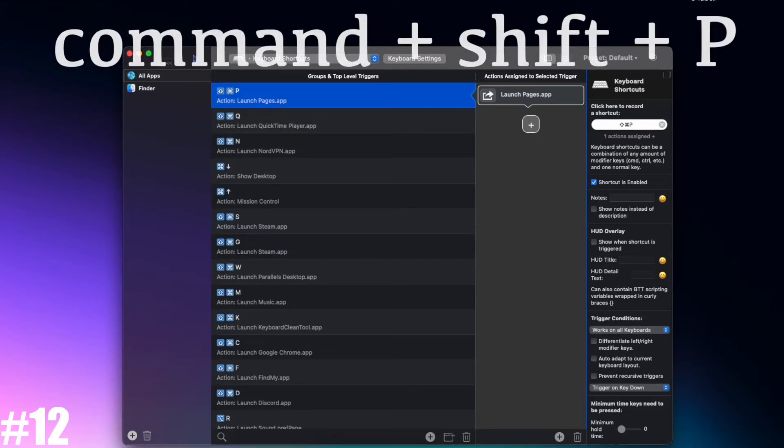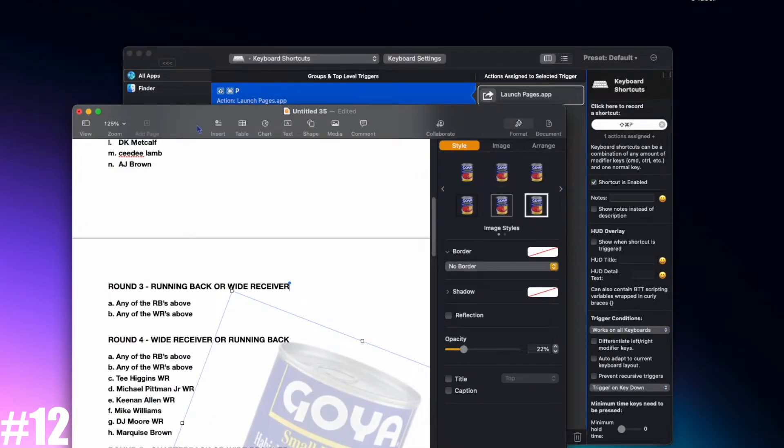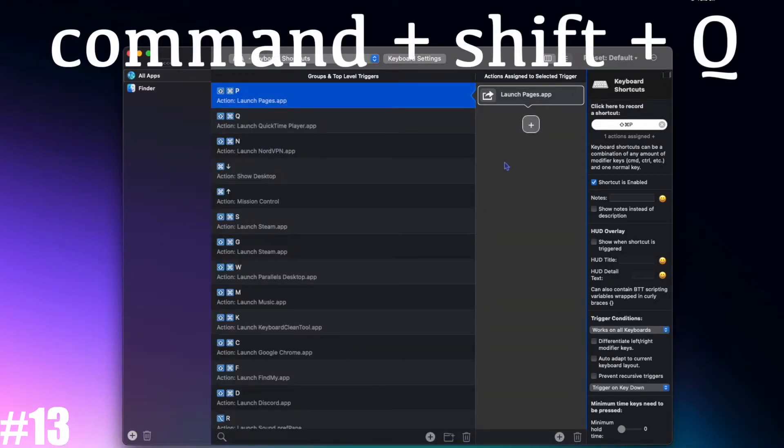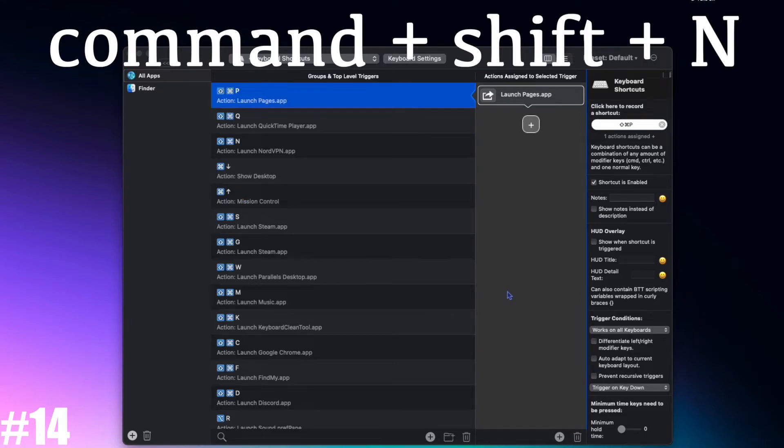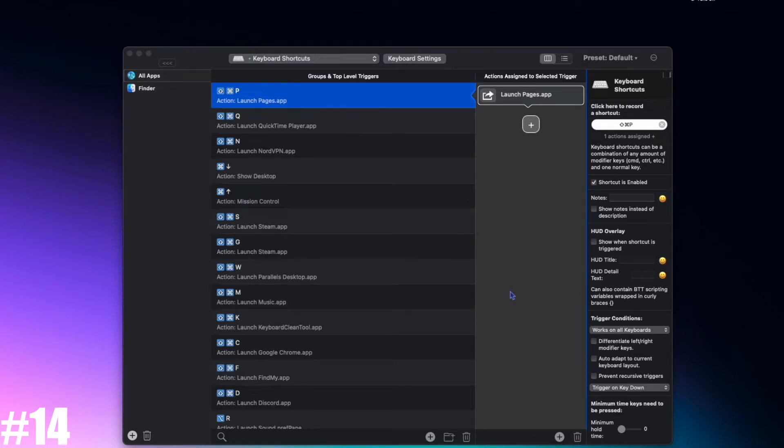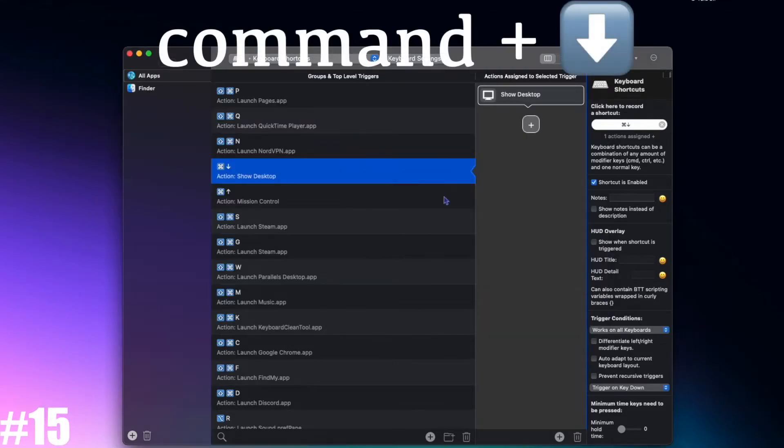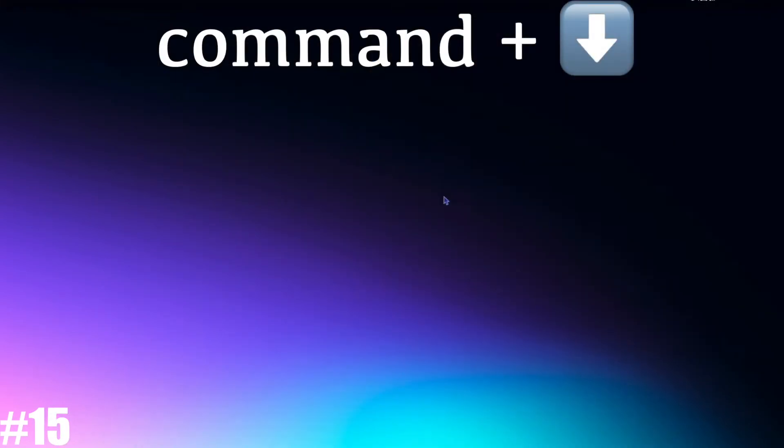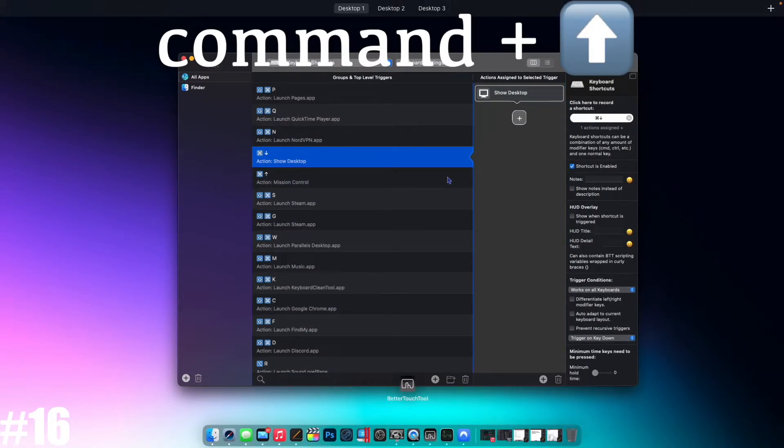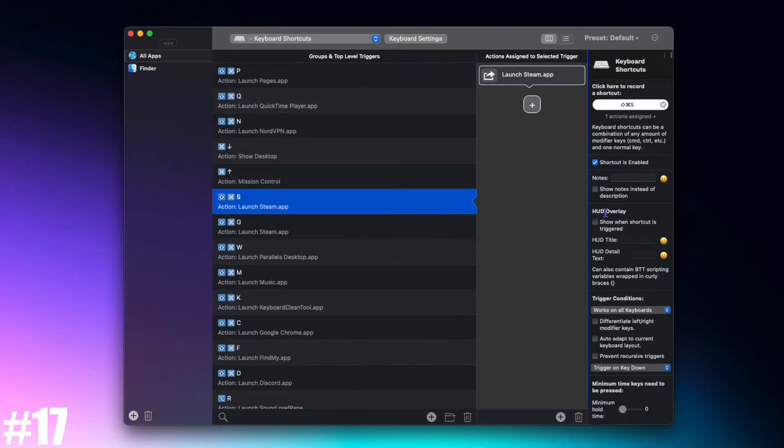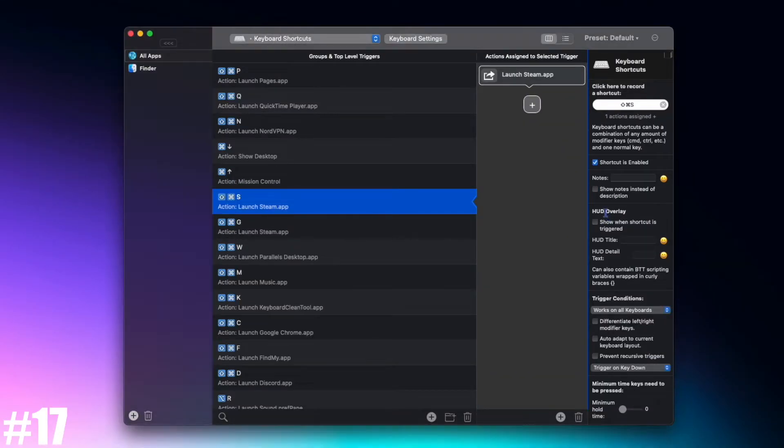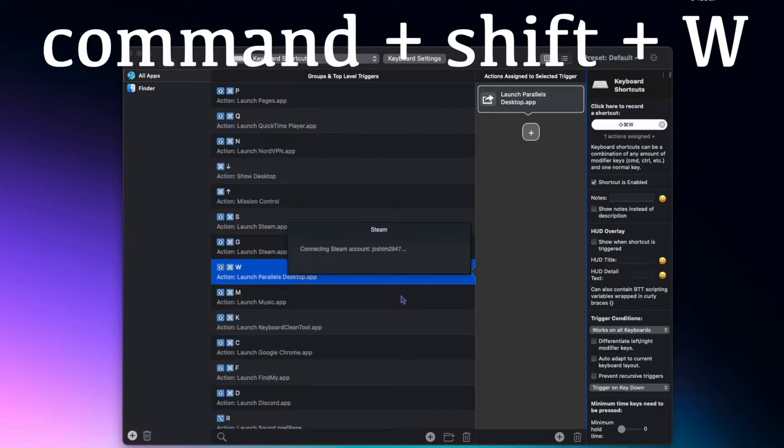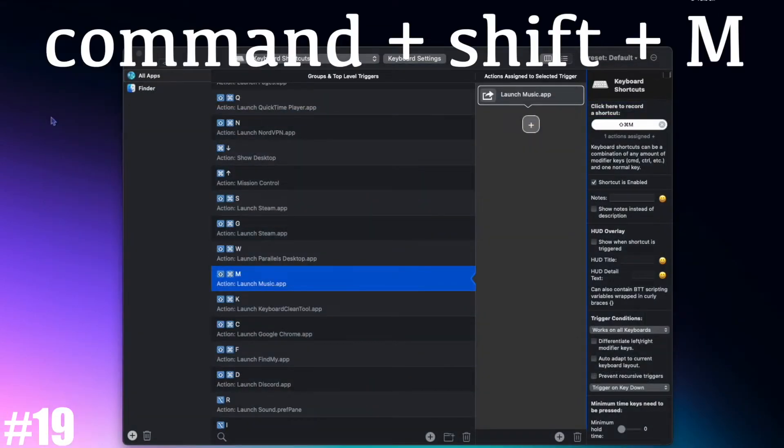Command+Shift+P launch Pages, Command+Shift+Q launch QuickTime Player, Command+Shift+N launch NordVPN app, Command+Down show desktop, Command+Up Mission Control, Command+Shift+S launch Steam, Command+Shift+W launch Parallels Desktop.